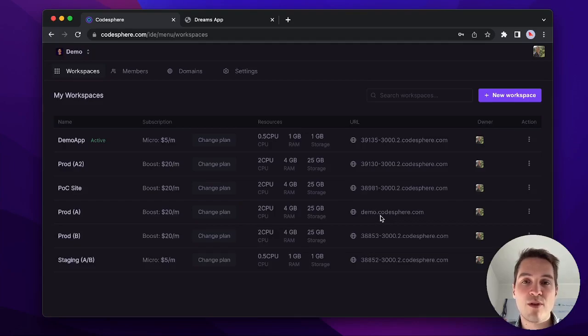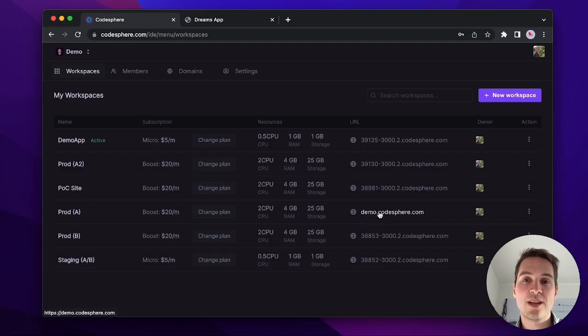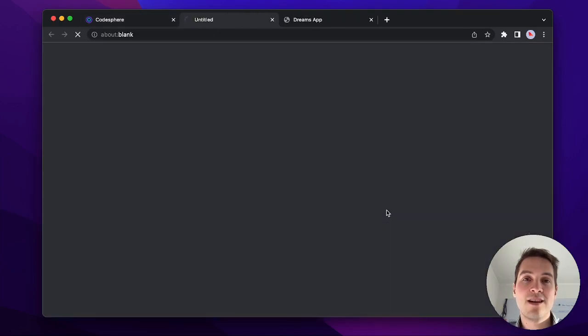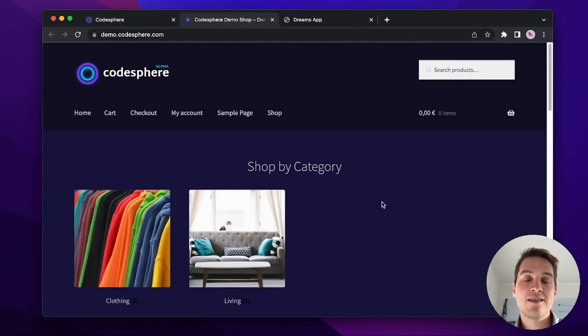For example, prod A is currently connected to demo.codesphere.com. Let's see what it is. This is currently running one of our demo e-commerce shops.